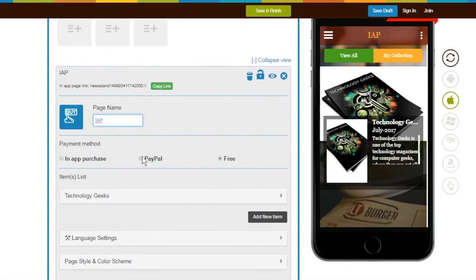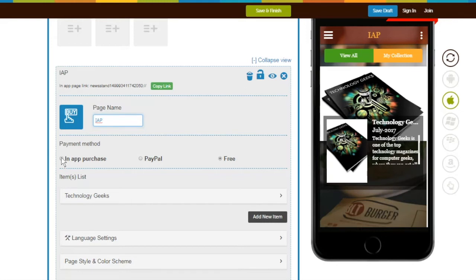Second is PayPal. You can select this payment mode if you want to sell your items for a fixed price and want to accept payment in your PayPal account. Third is In-App Purchase, where you can sell items for a fixed price and accept payment through Google and Apple.